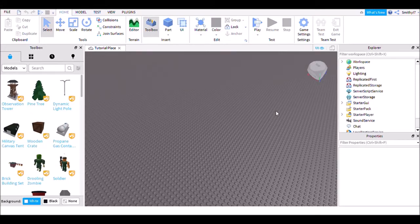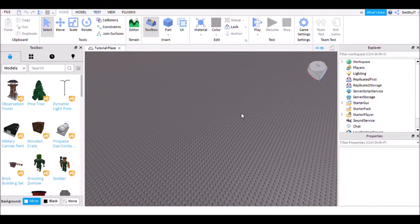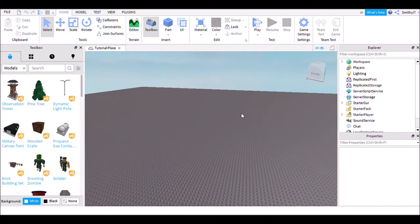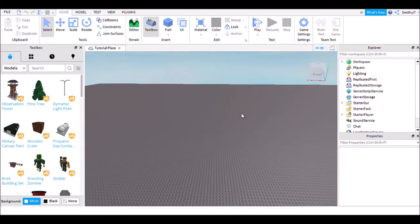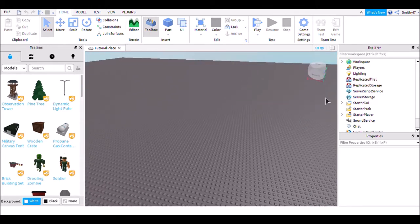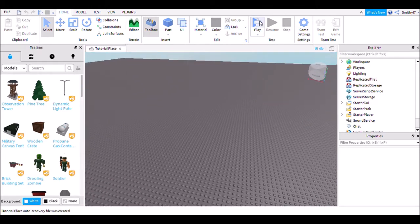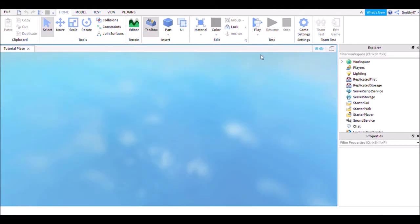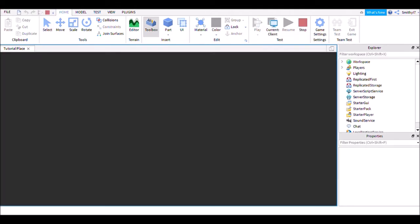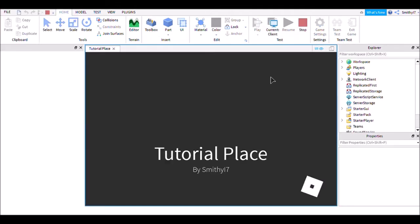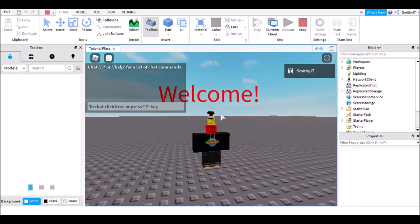Hello, welcome back to another tutorial video. Today I'm going to be showing you how to add a forced morph into a game. First, you should just click play to test your game.